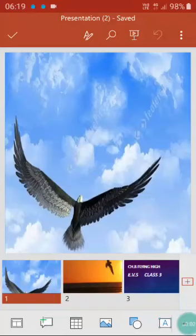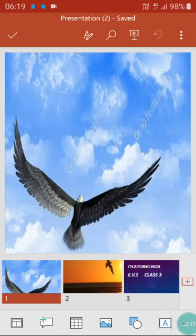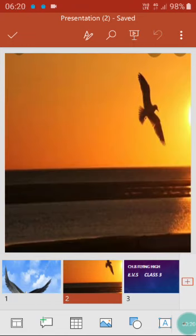Hello children, I welcome you all again in your EBS class. Let's see what's happening in this chapter. Here is a picture of a bird flying very high. Now see this children — one more picture. Here also it's a picture of a bird flying very high.